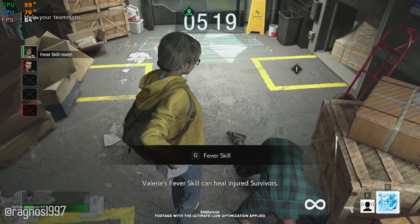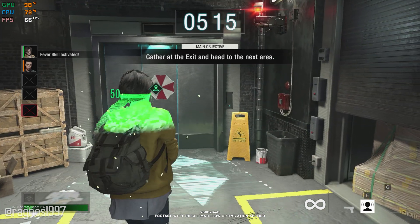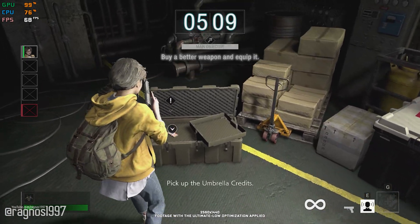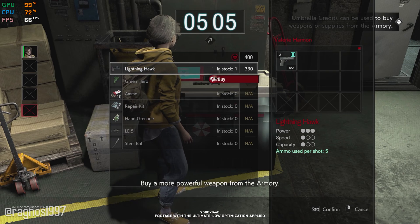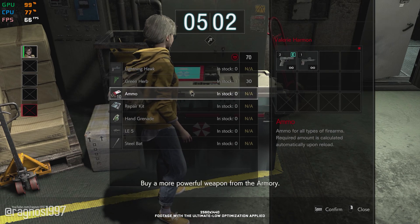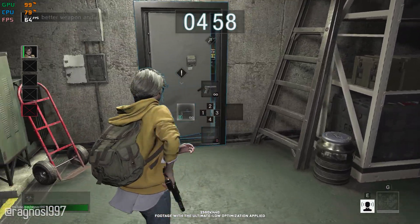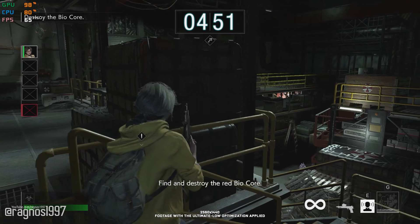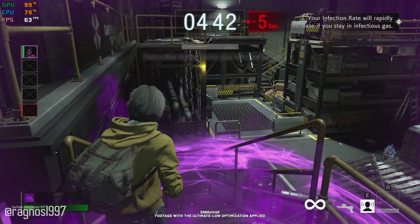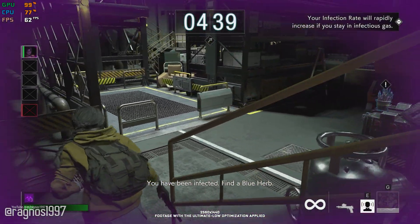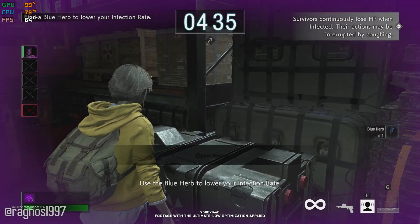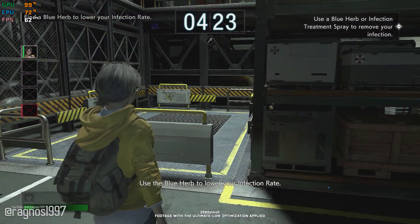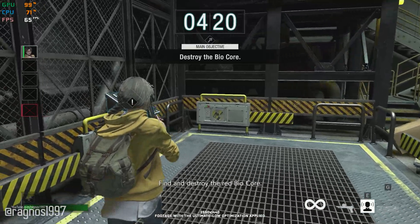The Fever skill can heal injured survivors. Pick up the Umbrella Credits. Buy a more powerful weapon from the armory. Equip your new weapon. Leave the safe room. Find and destroy the red biocore. You have been infected. Find a blue herb. Use the blue herb to lower your infection rate.